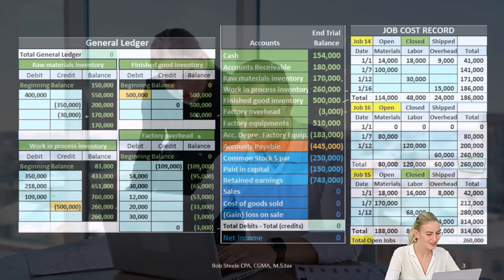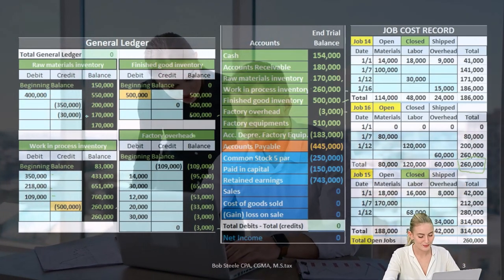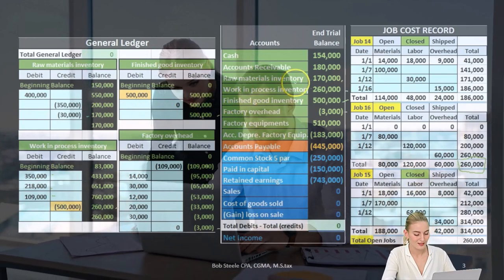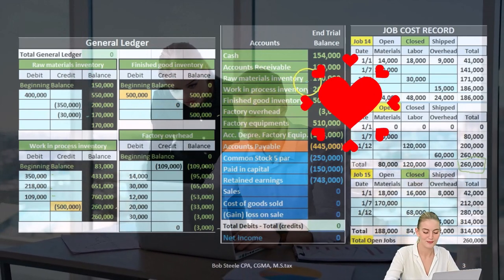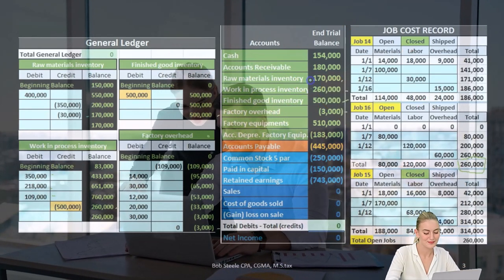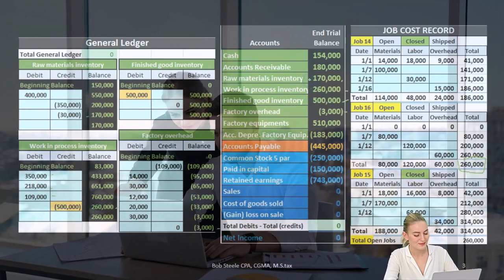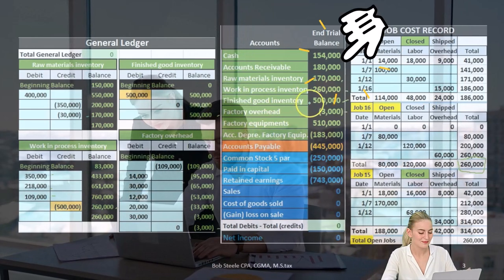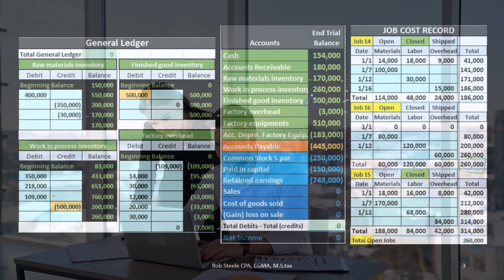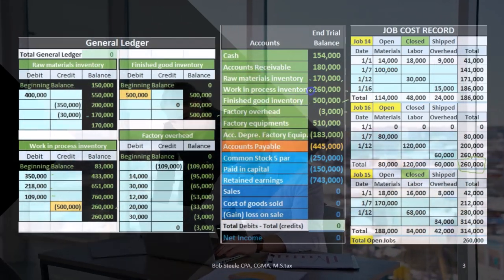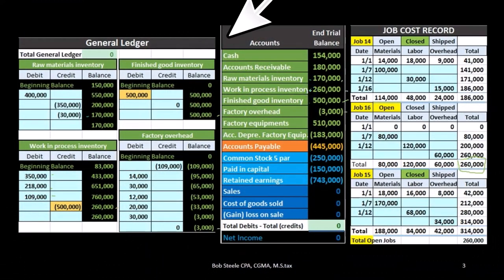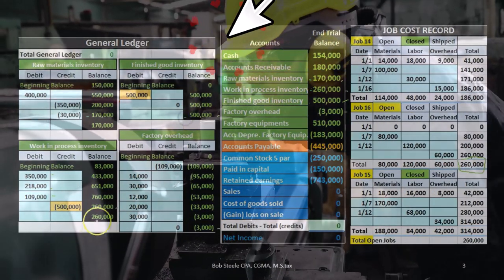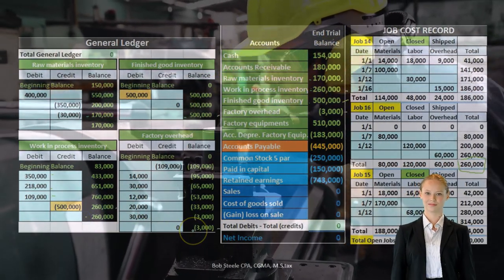For example, for raw materials the balance is the same as the account in the trial balance over here for raw materials, as is with the finished goods, the work in process, and the factory overhead.